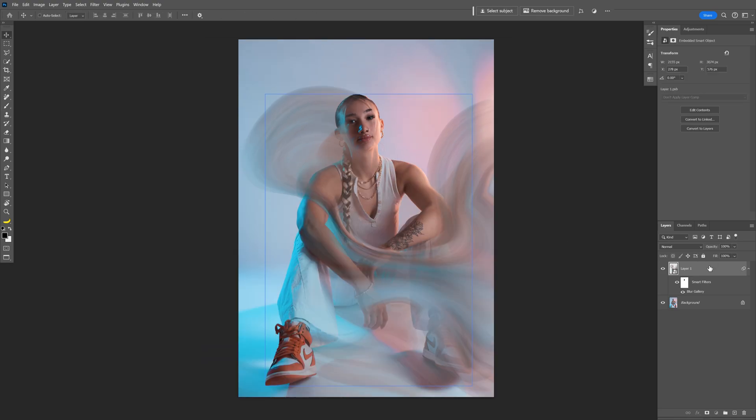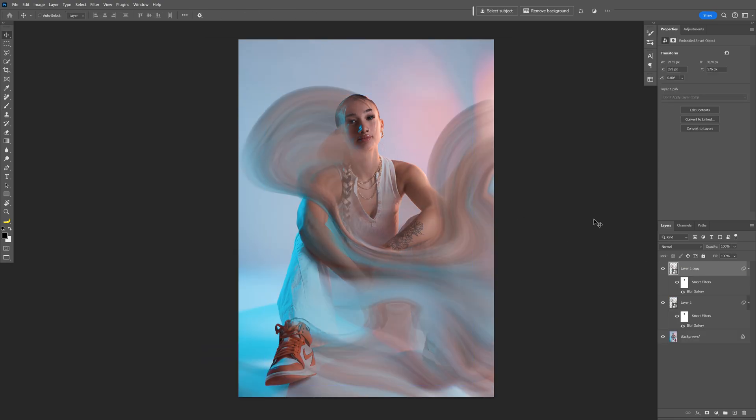You also can press CTRL J on the layer to duplicate and then increase the opacity to have a more intense blur.